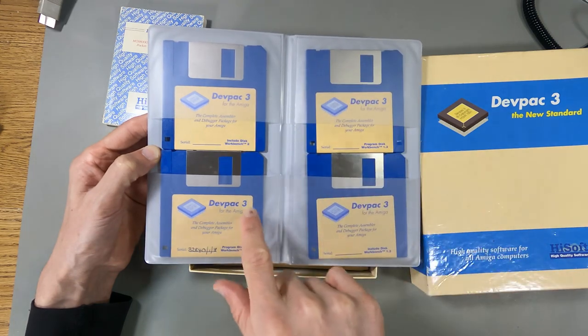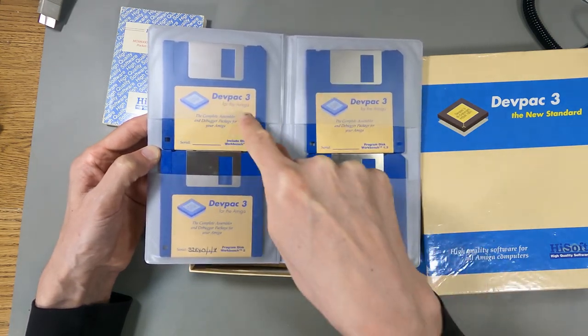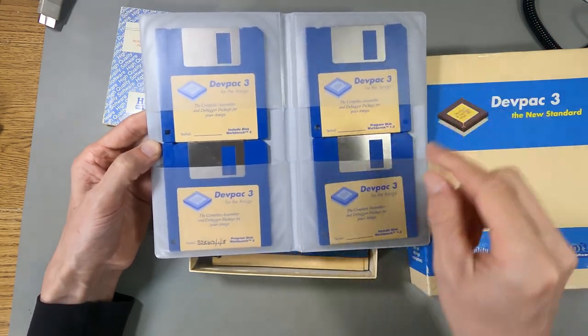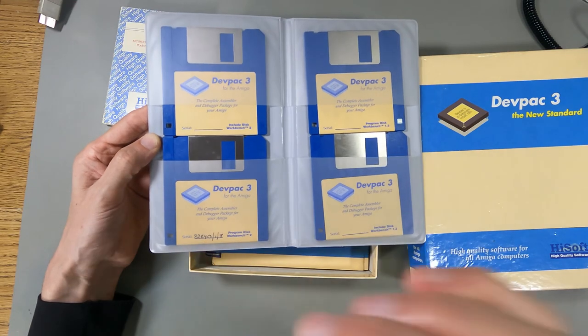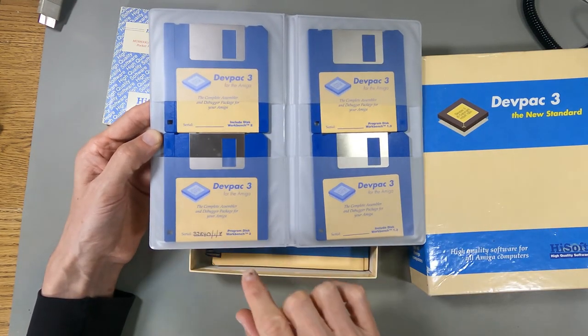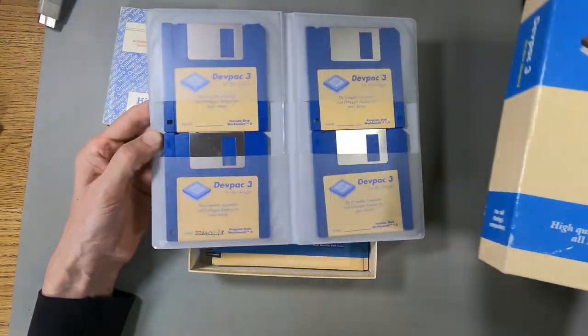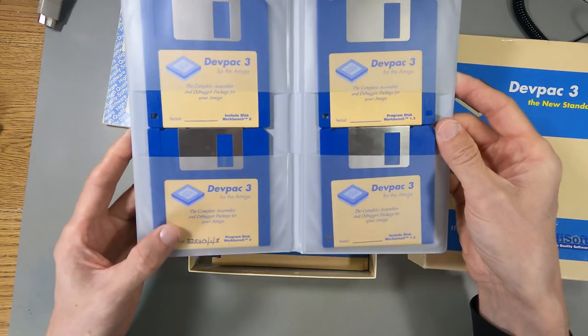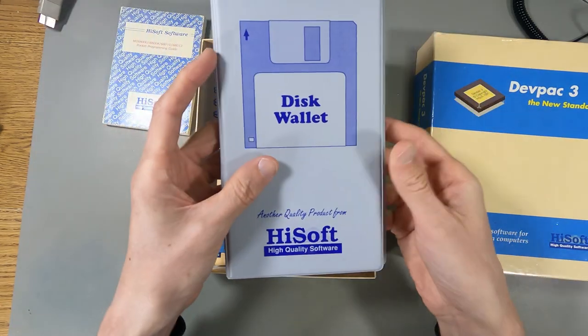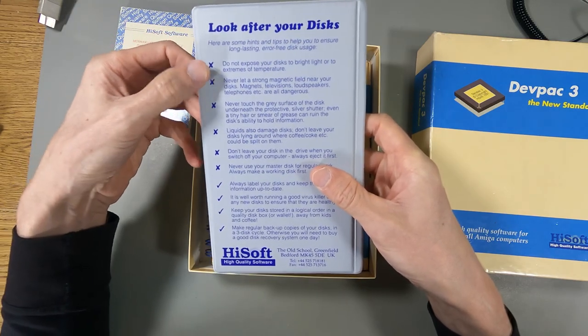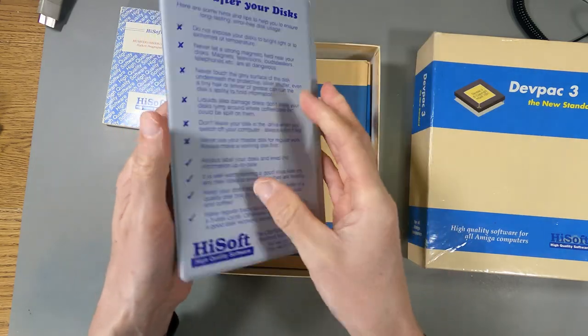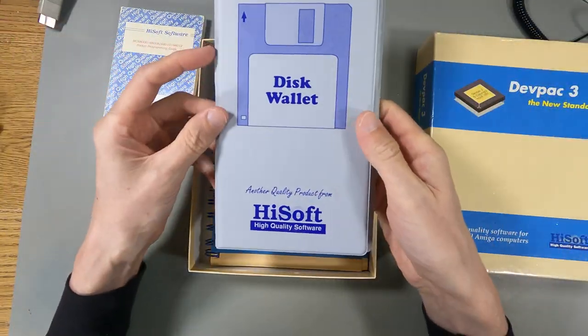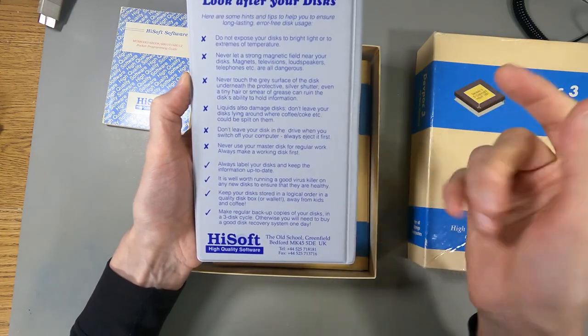If you're running on 1.3 and you were trying to build for 1.3, you might use this. And you're running on Workbench 2 and you want to build for 2, you might use this. Down there, it's got the little serial number, and that isn't a copy protection thing. That's actually the serial number if you want to get support from the company. And as this company is actually still in business, I'm not sure if you could still find them and say, hey, I've got DevPack 3. Do not expose your disks to bright light, never to strong magnetic fields.